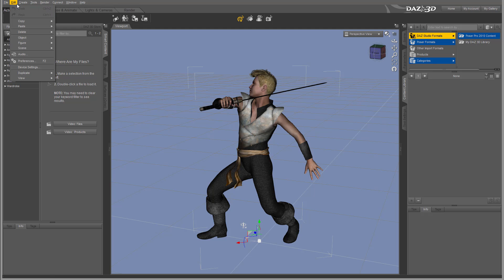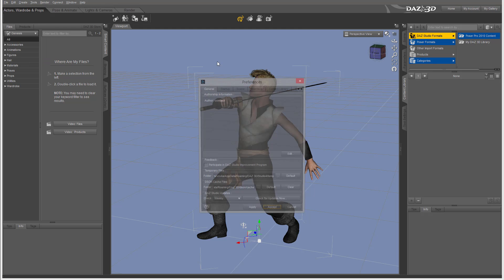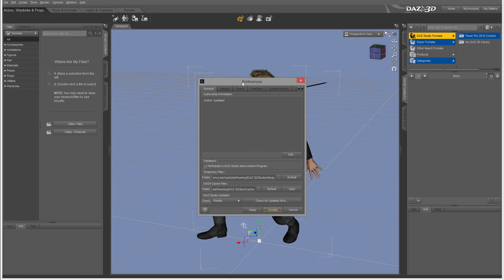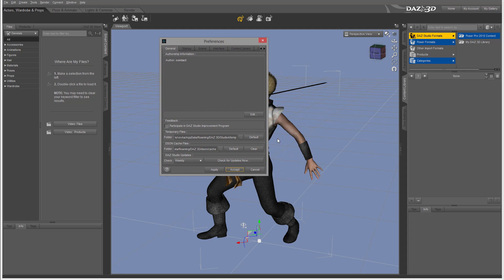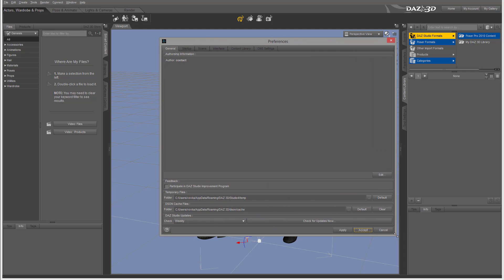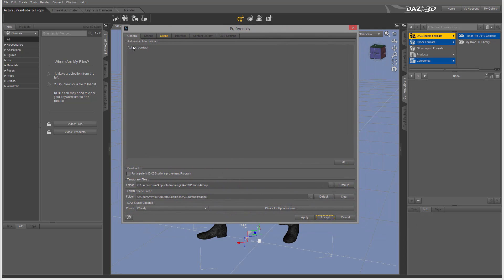Go to Edit and look at the Preferences, or you can press F2. Let's expand this window so we can preview a little bit better. You'll notice in preferences we have several different tabs: General, Startup, Scene, Interface, Content Library, and CMS Content.